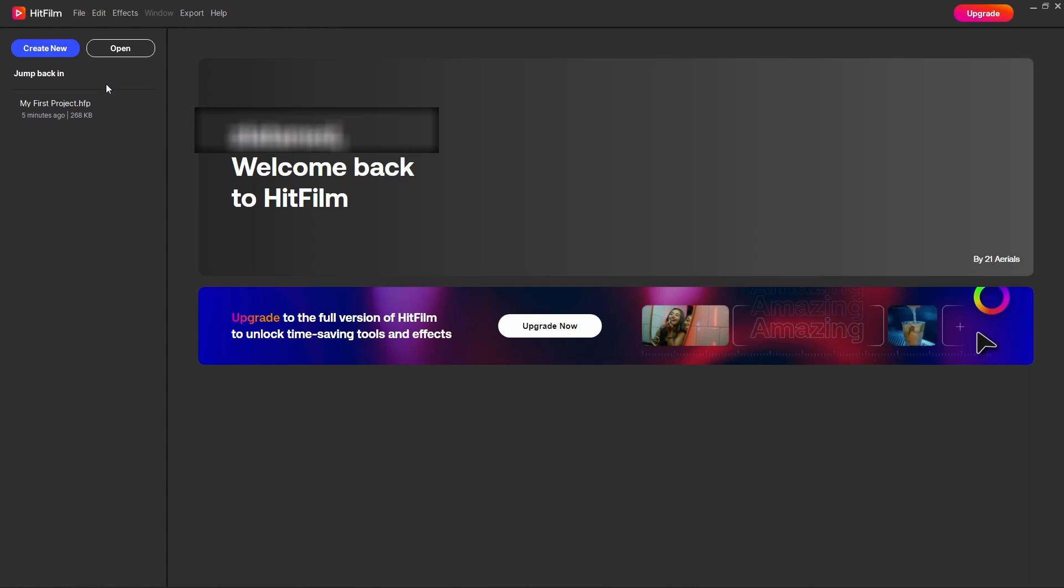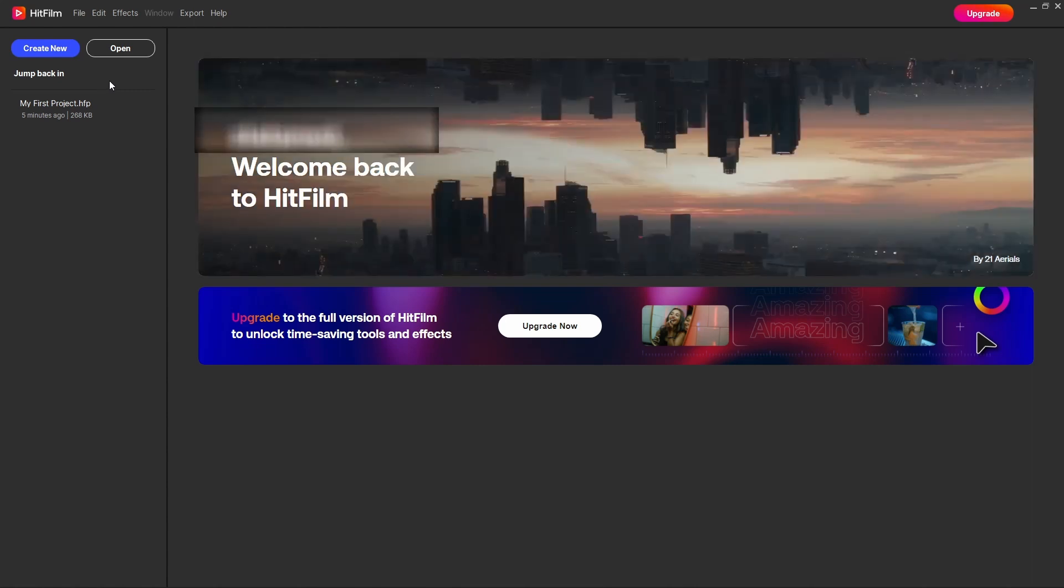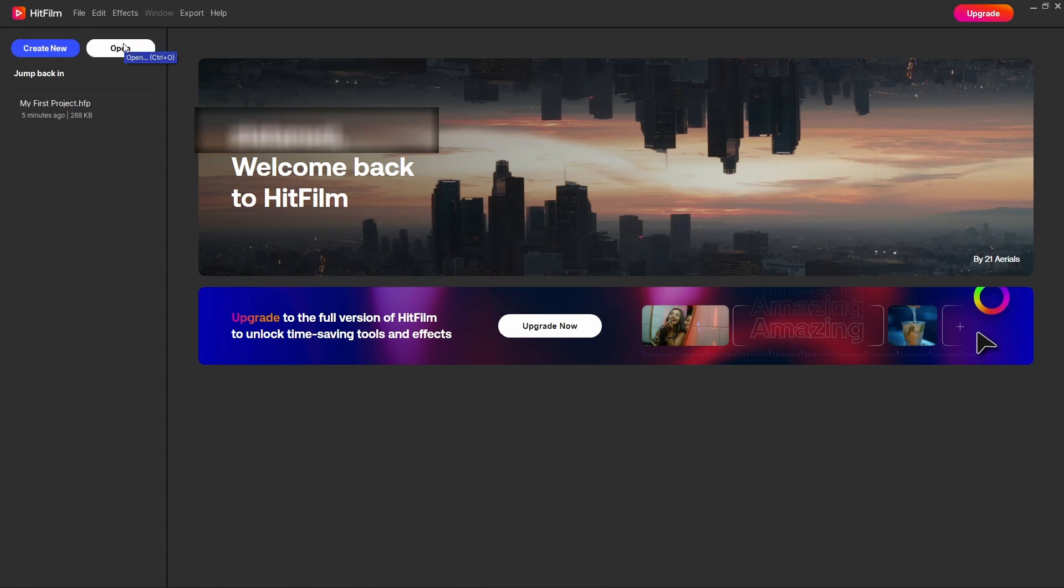So they have integrated with Artlist and once you log into your account, if you haven't created your account yet, do so and just log into your account. Then you'll be greeted on this page where you can create a new project or open up a recent project. By default you will be taken into this project, my first project.